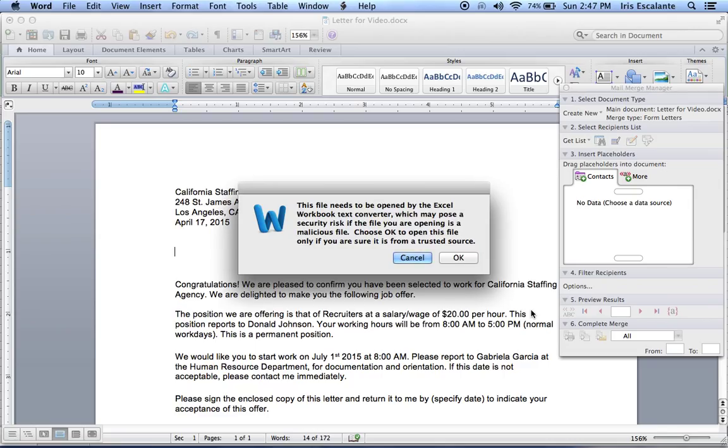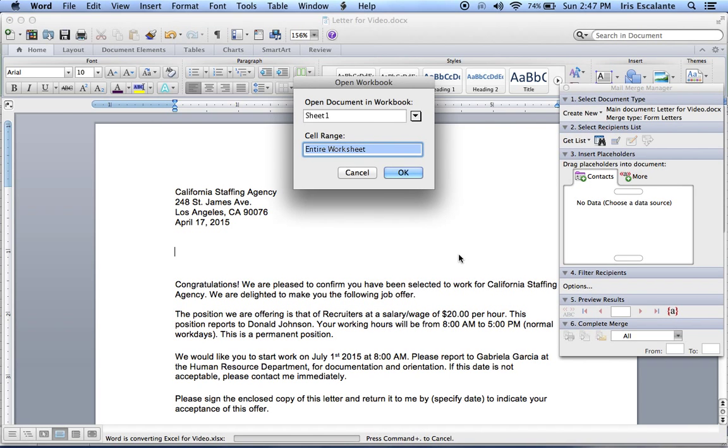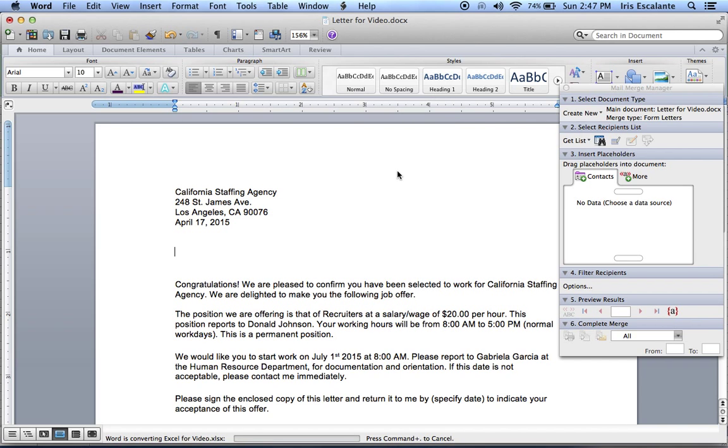It will give me a warning that says that if you don't know the source of this file, just to be careful when you open it. But I know it's safe because I created it. It will ask you if you want to use the whole worksheet and you say yes. So you click OK.